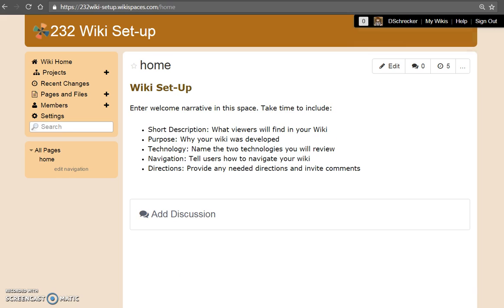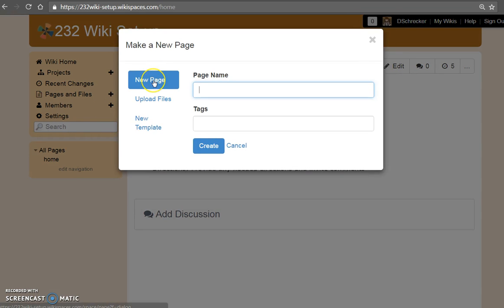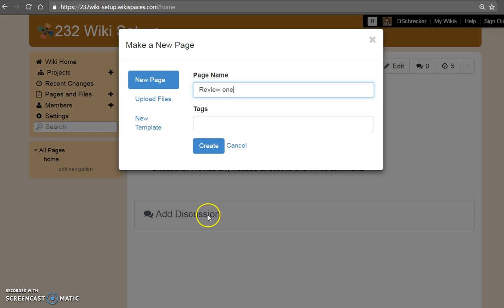You are required to have a total of three pages for your wiki: the home page, a welcome page, and a page for each of the technology reviews. To add a page, select pages and files. Choose new page, enter your page name, and create.